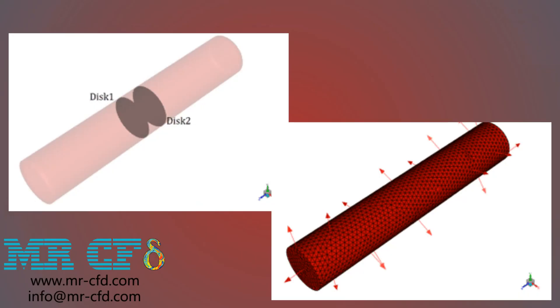The geometry of this model is designed and meshed in Gambit software. The mesh type used for this geometry is unstructured and the total number of elements is 32,000.